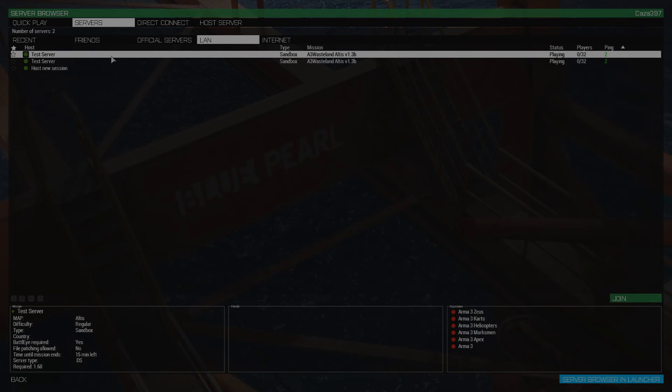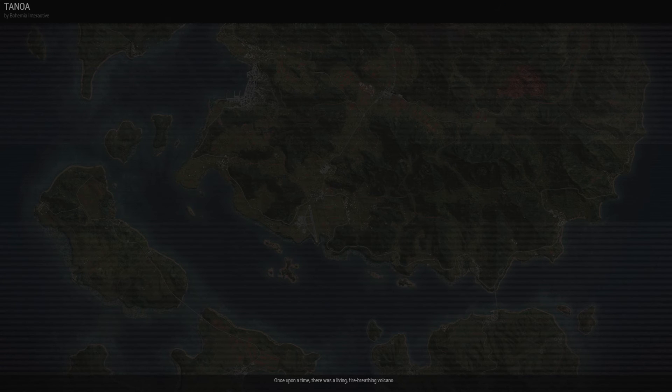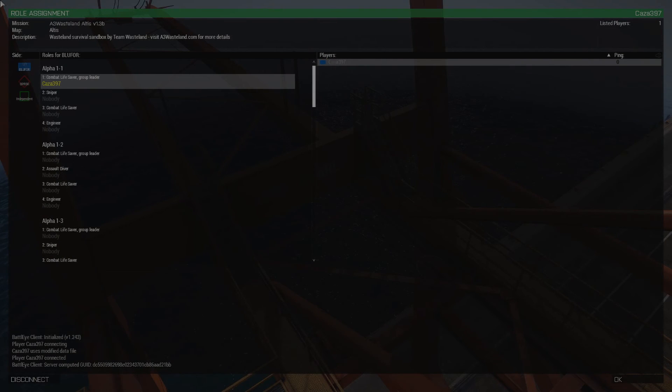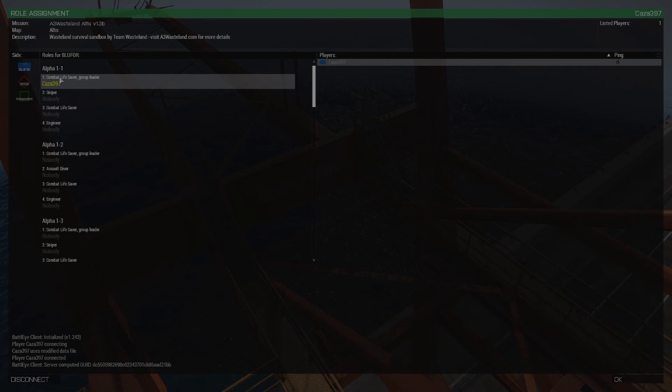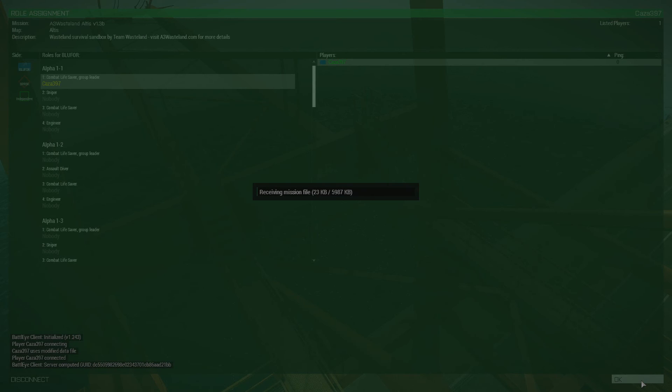Right. So now we're going to go ahead. And join the server. And now. My player info. Or my player account. Will be created in the database. I've joined. I'll just join as OpFor. Press OK. Now my client is receiving the mission file.